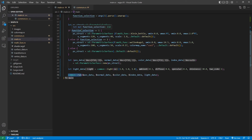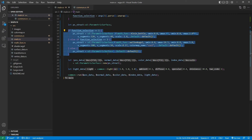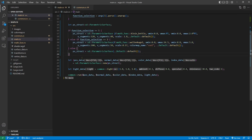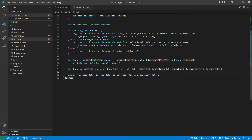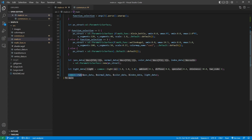After defining the parametric surface structure for different math functions, we can create vertex data by calling the parametric surface new function. This function gives position, normal vector, color map, and index data, which can be used to create our parametric surface. Next, we call the common light method to generate light data. Finally, we call the common run function with vertex data and lighting data as input arguments to create our parametric surfaces.